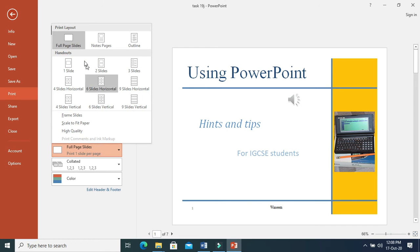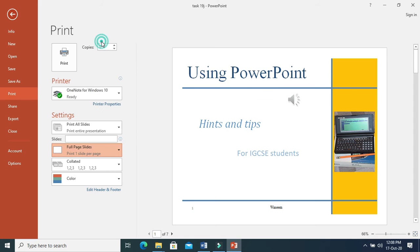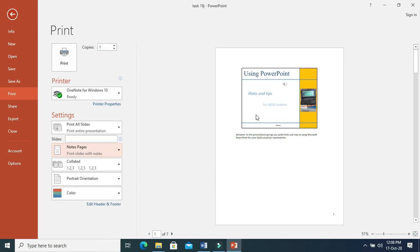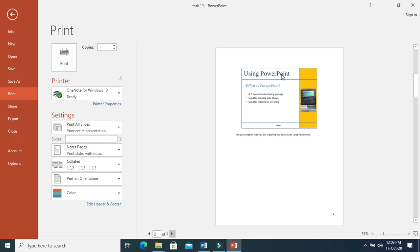If you want to print note pages — meaning presenter's notes — click on this option. You can see the slide along with the presenter's notes. Next slide and presenter's notes will also appear.